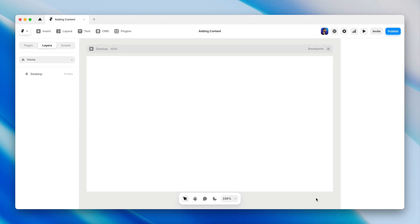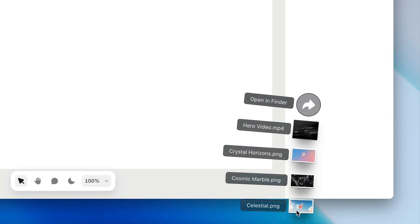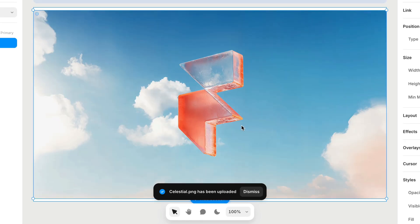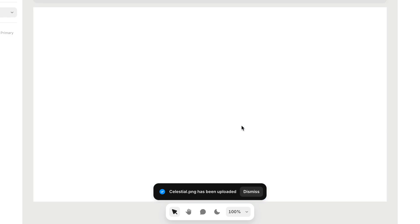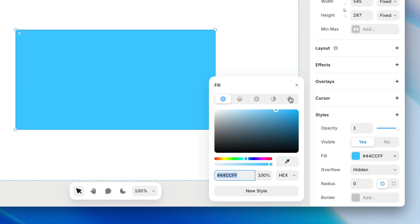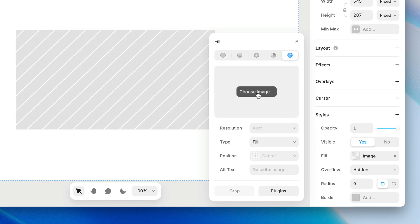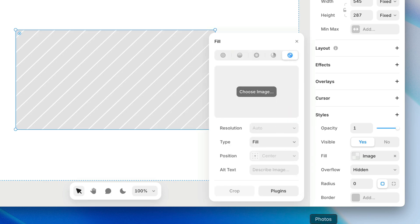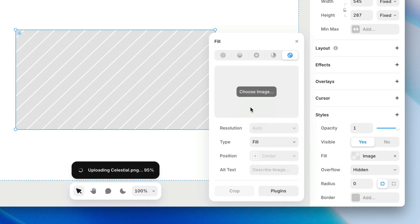Let's start by adding some images. There are several ways to get an image on the canvas, so I'll show you a few and you can use whichever one works best for you. You might be familiar with the first way, which is to just drag and drop an image file from your computer directly onto the frame or canvas. What we get is really just a frame with an image fill, which is no different from drawing a frame, adding a fill set to image, and choosing which image we want, either by browsing or dragging an image file directly into this box.